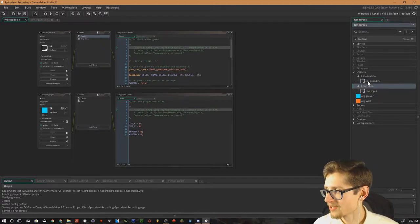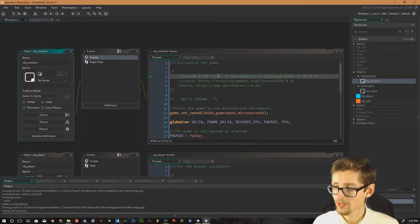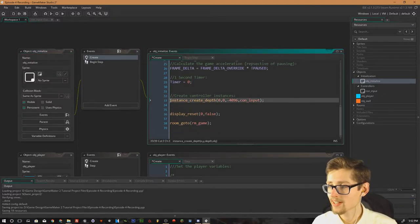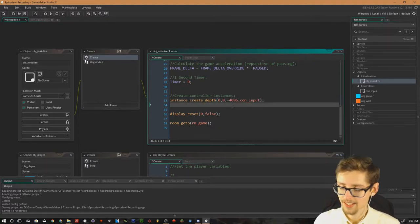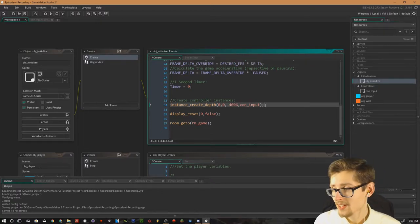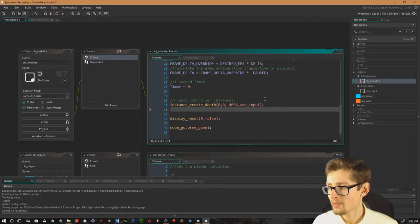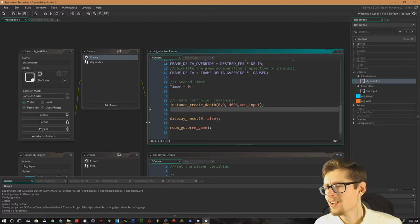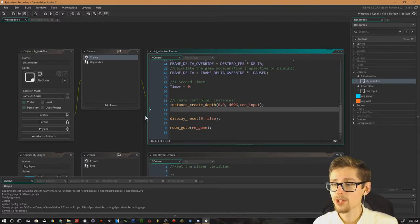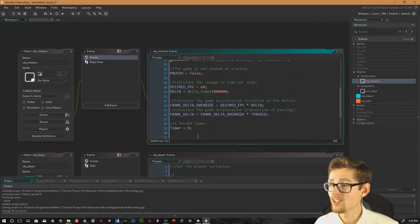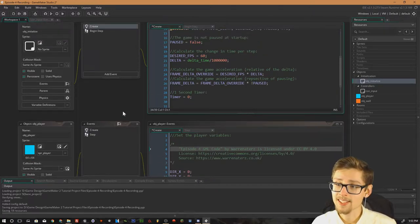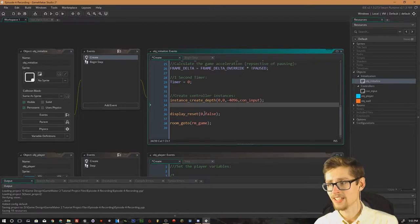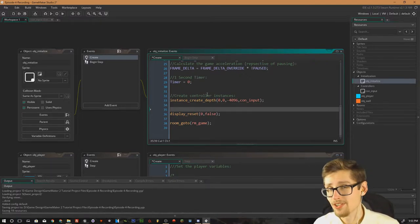The initialize object, when the create event runs for this object, it actually goes down and it creates all of the controller instances. And the controller instances are actually persistent. So what this does, it allows me to store variables that are required throughout the game's runtime. And doing it this method makes it really easy to control numerous things such as input, variables involving delta time, scoreboard values if you want to save them for the next time you start the game and stuff like that.